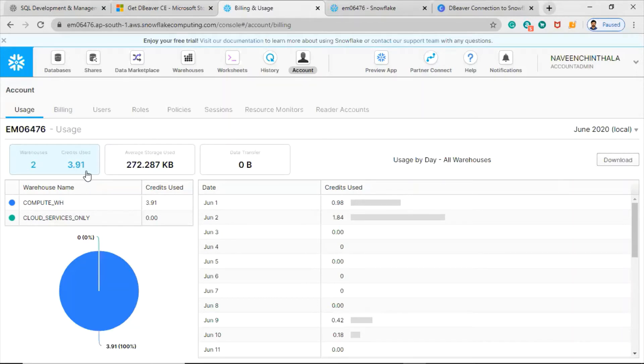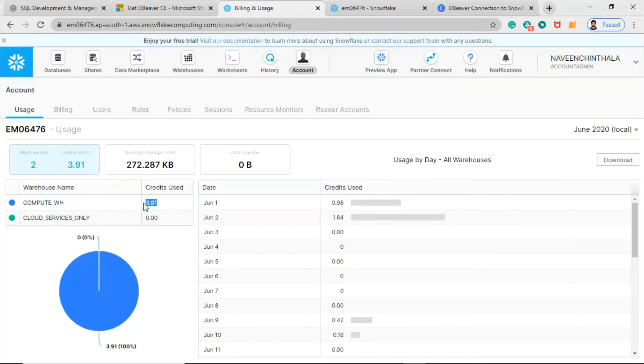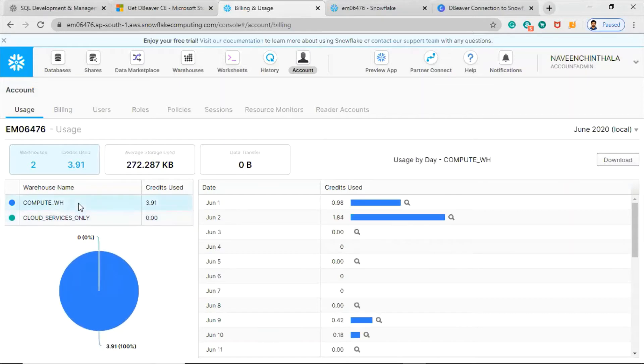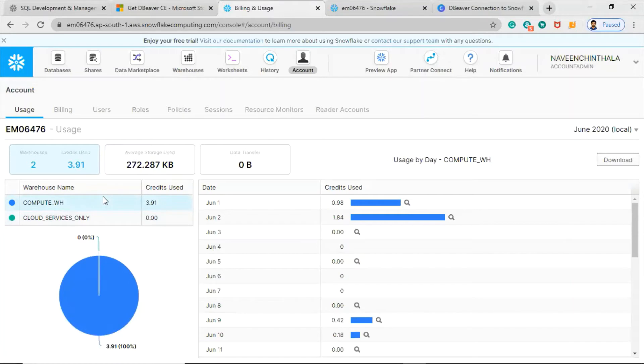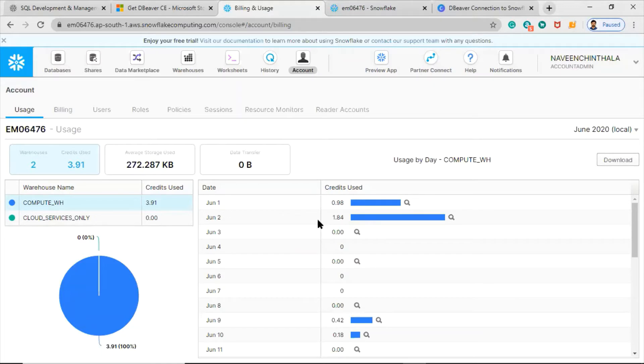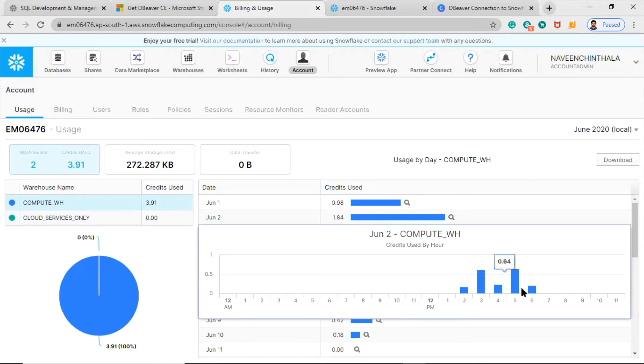We have two warehouses available, and if you click on that warehouse, it will show you how many credits are used for that warehouse. For this one it is zero, but for the Compute warehouse I use, you can see the usage. You can see this at a day level also. If you click on this icon, it will show you the graph. Remember that this is a local time zone.